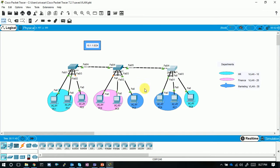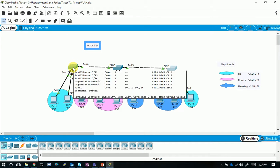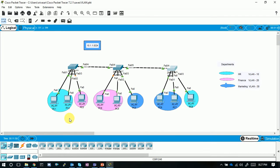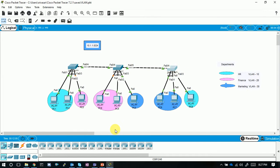Now we can observe that earlier these switches had Finance VLANs and Marketing VLANs, and this switch had Marketing and HR VLANs. Now all three switches have the same VLANs as Building A — the server — which includes the Finance VLAN. Both client switches now reflect the same VLAN database as the server.